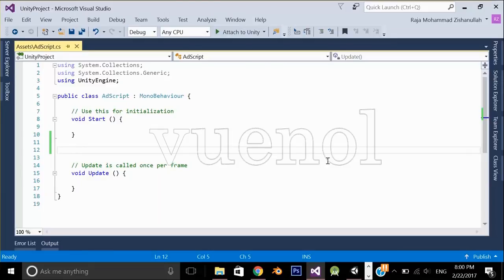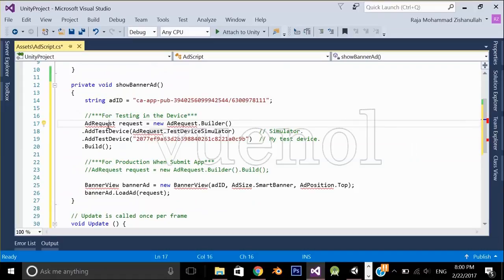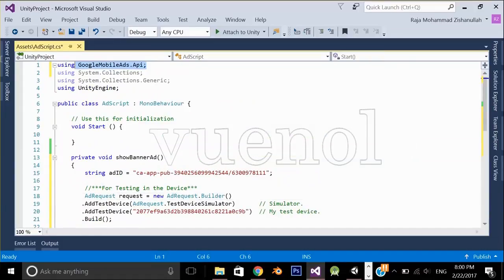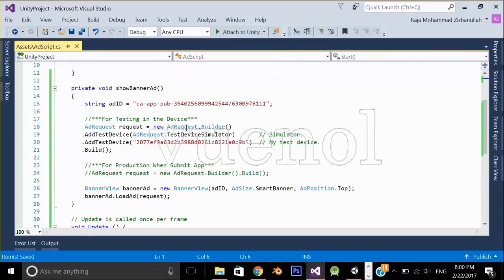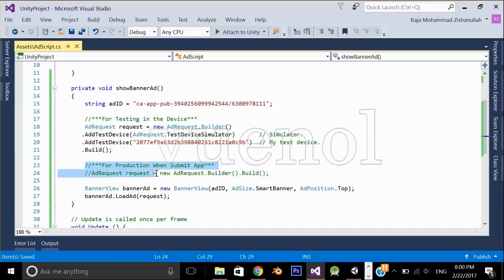Double click AdScript to open it in Visual Studio. I'm going to paste my code here and just import the required package. One thing to point out: when you are testing your ad on your device, use this line of code. When you are submitting your app for production, comment this and uncomment the other line.